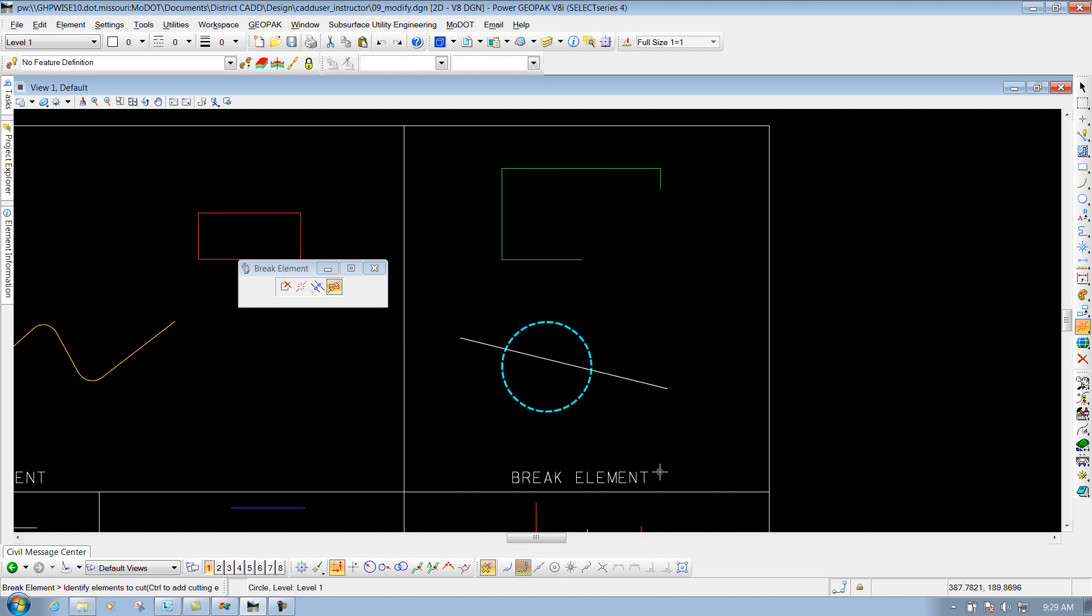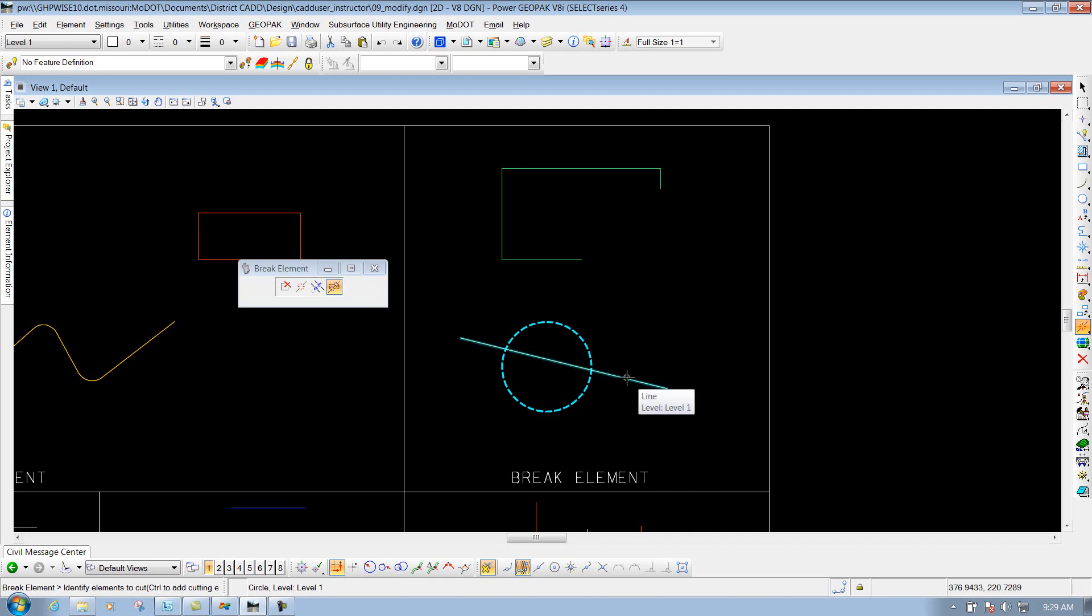Now it's going to say identify elements to cut. If you want to do multiple ones at the same time, you could hold your control key down and actually select multiple cutting elements. But on this example here, we just have one, so we're not going to worry about that. But that's just kind of a tip to remember.